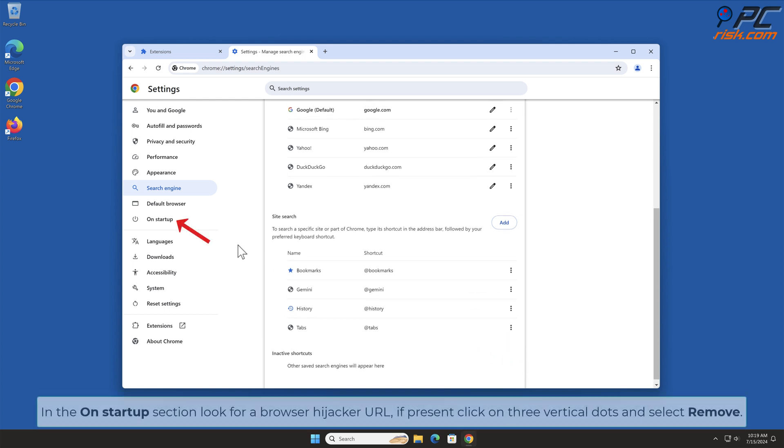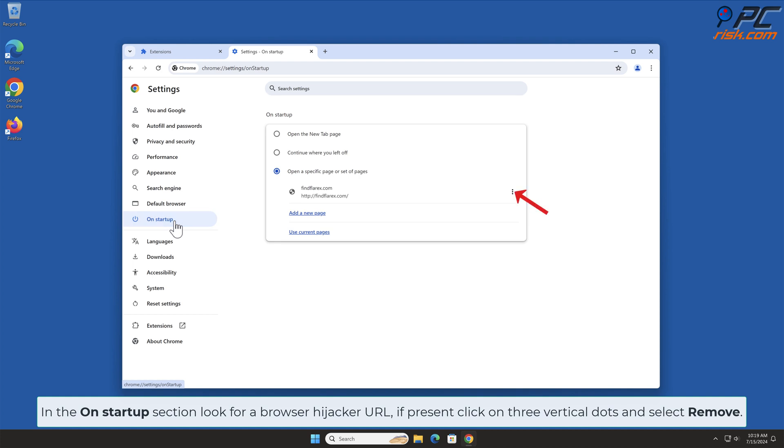In the On Startup section, look for Browser Hijacker URL. If present, click on three vertical dots and select Remove.